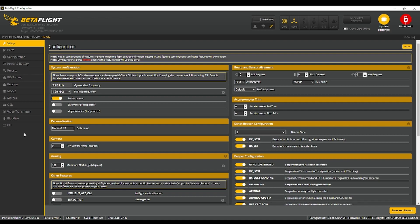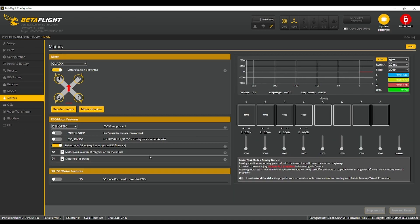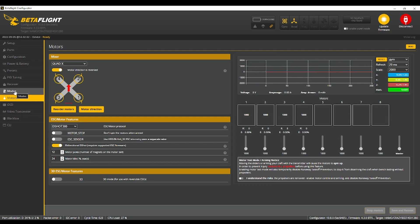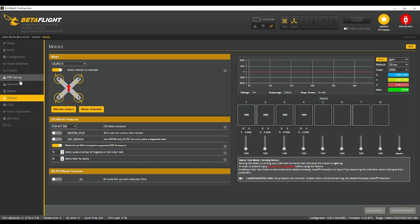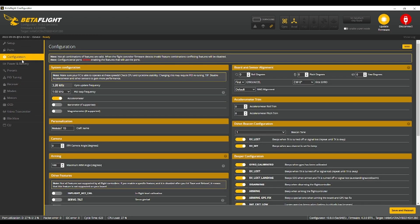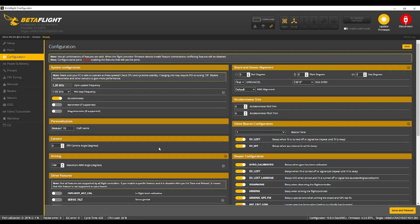I think that's it. Yeah, that's pretty much it. You might want to take it easy on your first test flight just to be safe, make sure everything's working. Obviously these settings work for me, they might not work for you.